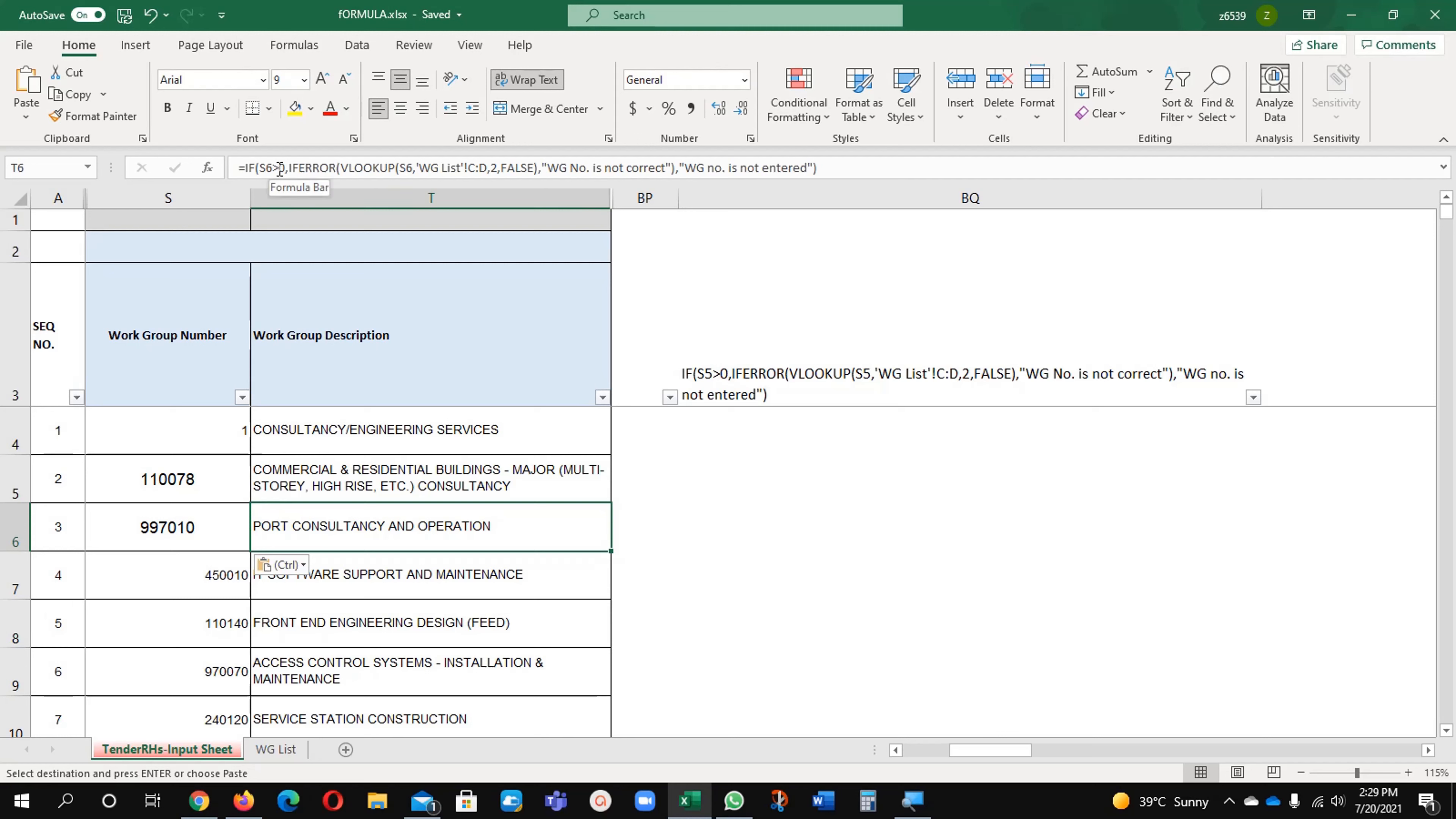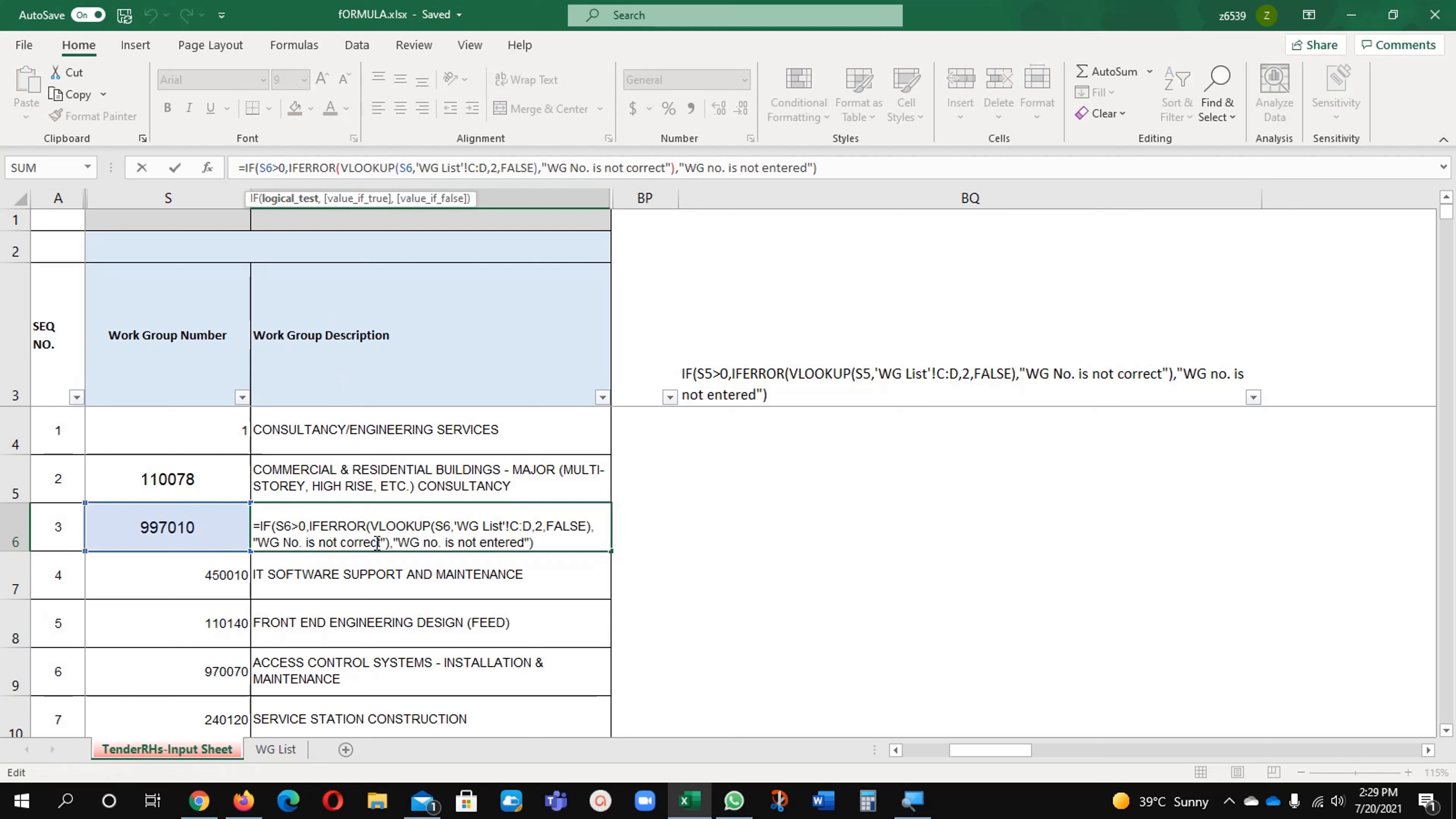This is very easy. You just need to consider two things. Number 1, the value will be greater than 0, if error function you will use and vlookup.